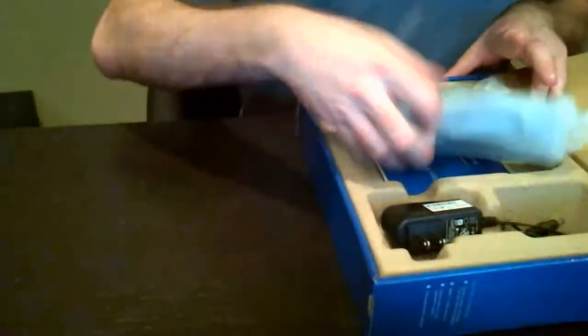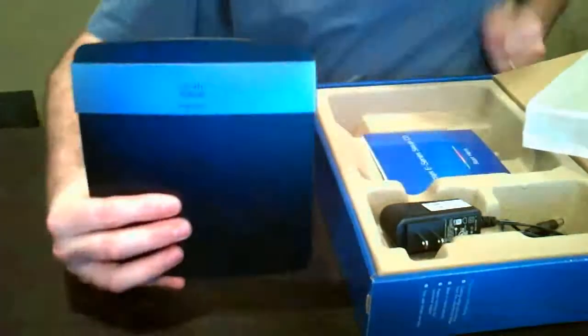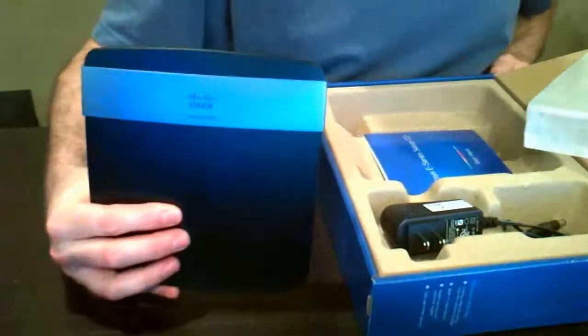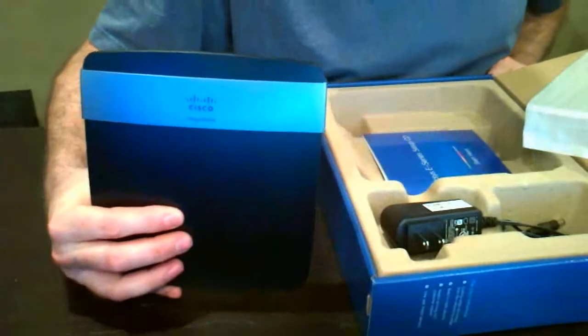This is the unboxing. I'm going to take a look at this router. Here's the router itself, which you might notice looks a lot nicer than the older Linksys routers.